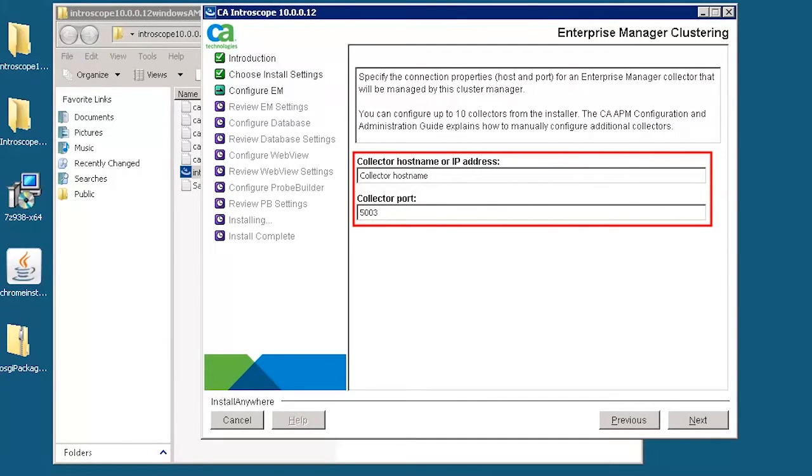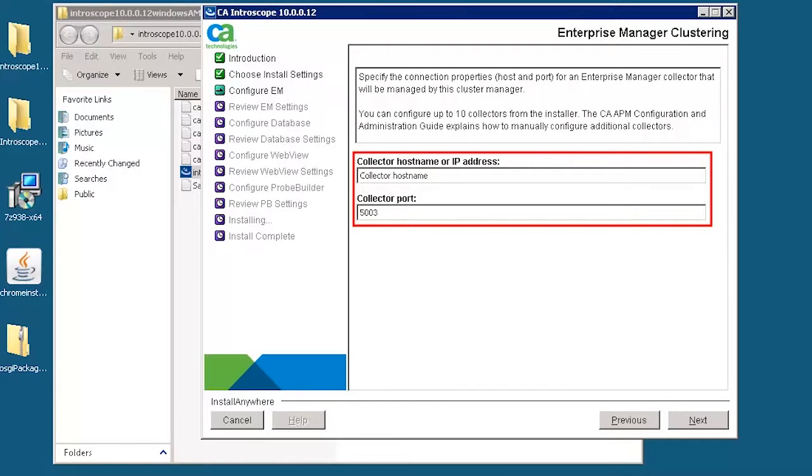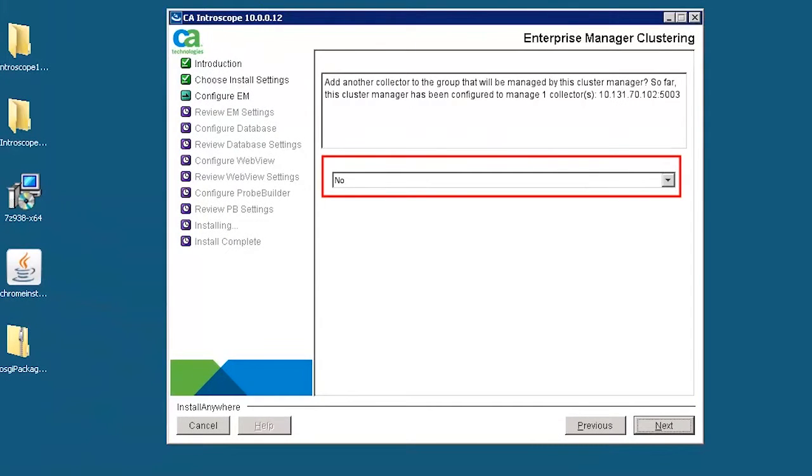Specify the hostname and collector port of the collector machine. Let's provide the hostname as collector and set the collector port to 5003. This allows the manager to communicate with the collector. Select no to continue with the installation. Note that we can add more collectors by selecting the option yes.